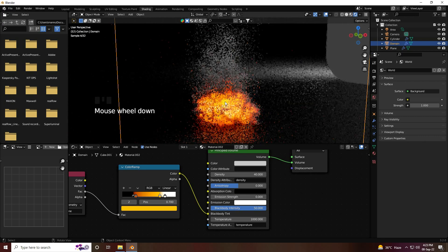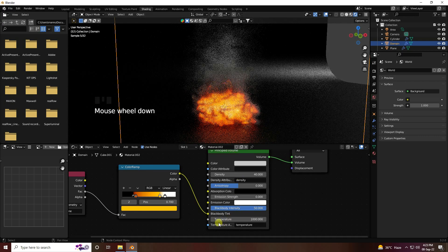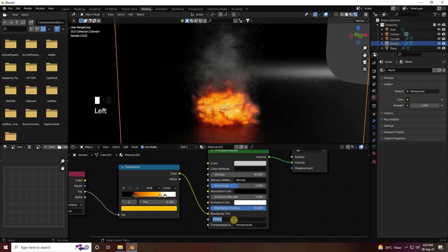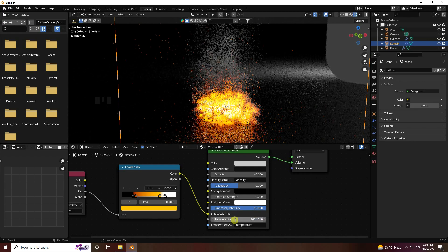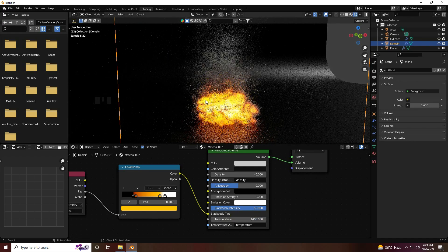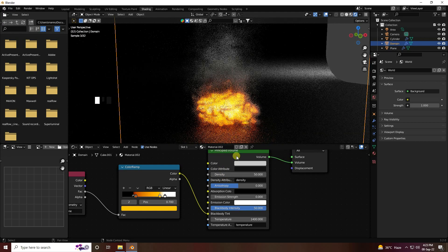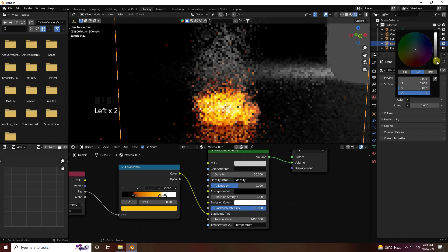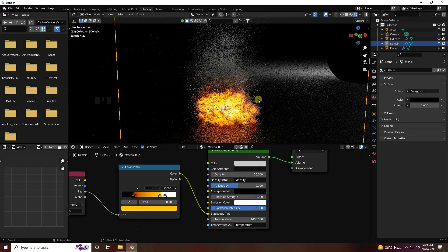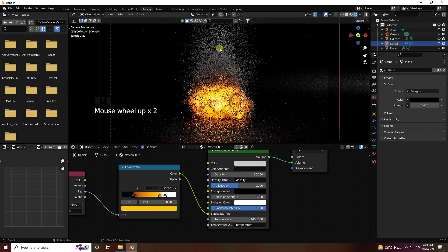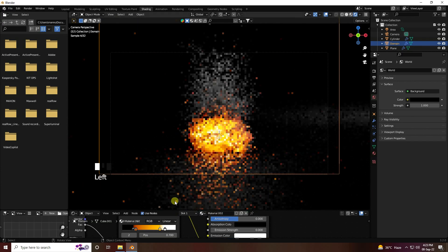See guys, that's my effect. Density is good at 40. Set Blackbody Intensity to 50 — see that's my beautiful fire effect. You can also increase temperature to 1400 for more realistic fire. If you want more smoke you can increase intensity to 50. Set the color to black and press 0 — see guys, that's my final effect!